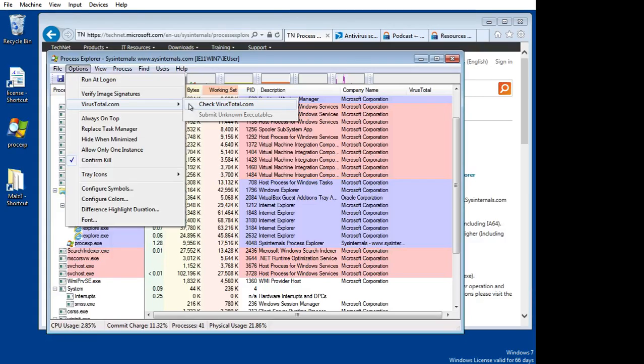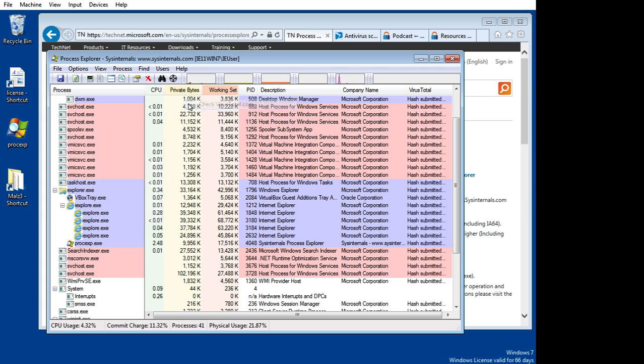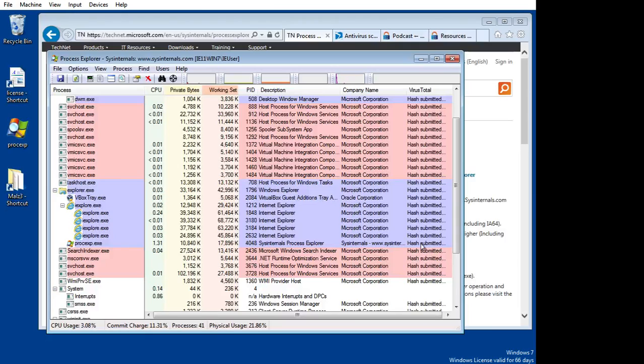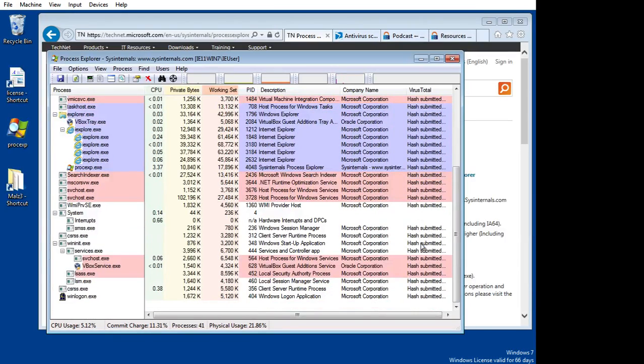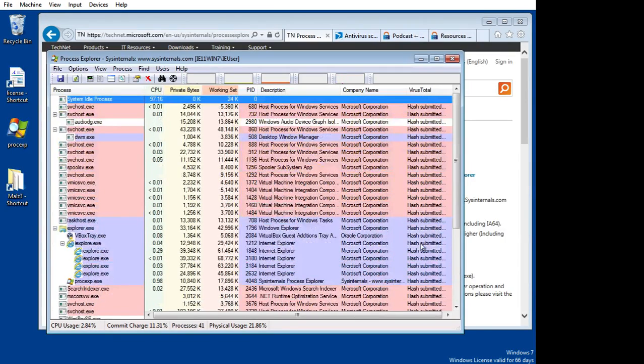So I'm going to turn this on. The first time you turn it on, you'll get an agreement dialogue from VirusTotal. You'll only have to do that once. I'll turn it on. Notice that under my column VirusTotal, everything has been submitted.